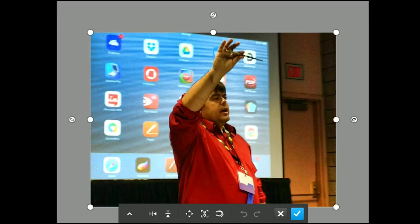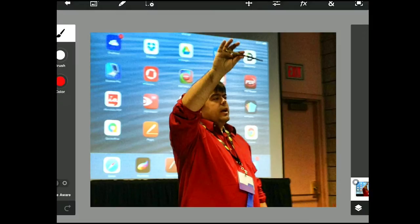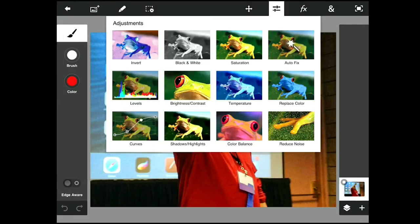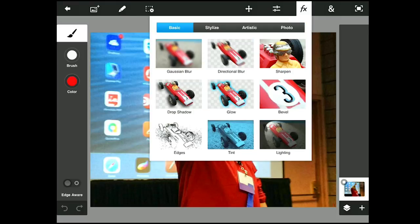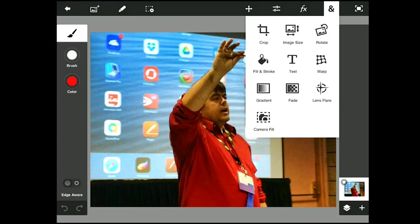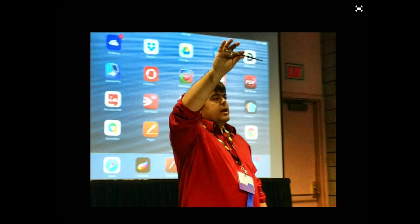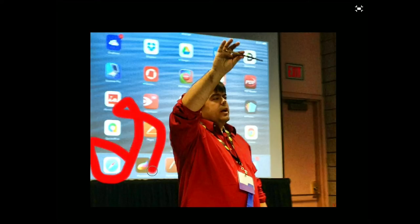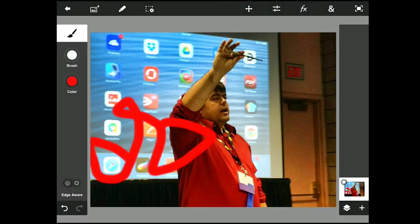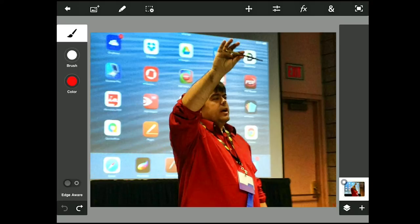Across the top we also have the transform tool, adjustments, effects, fill stroke, text, warp, and rotate. And you can undo — your undos are in the bottom left-hand side. So we can undo anything we mess up.